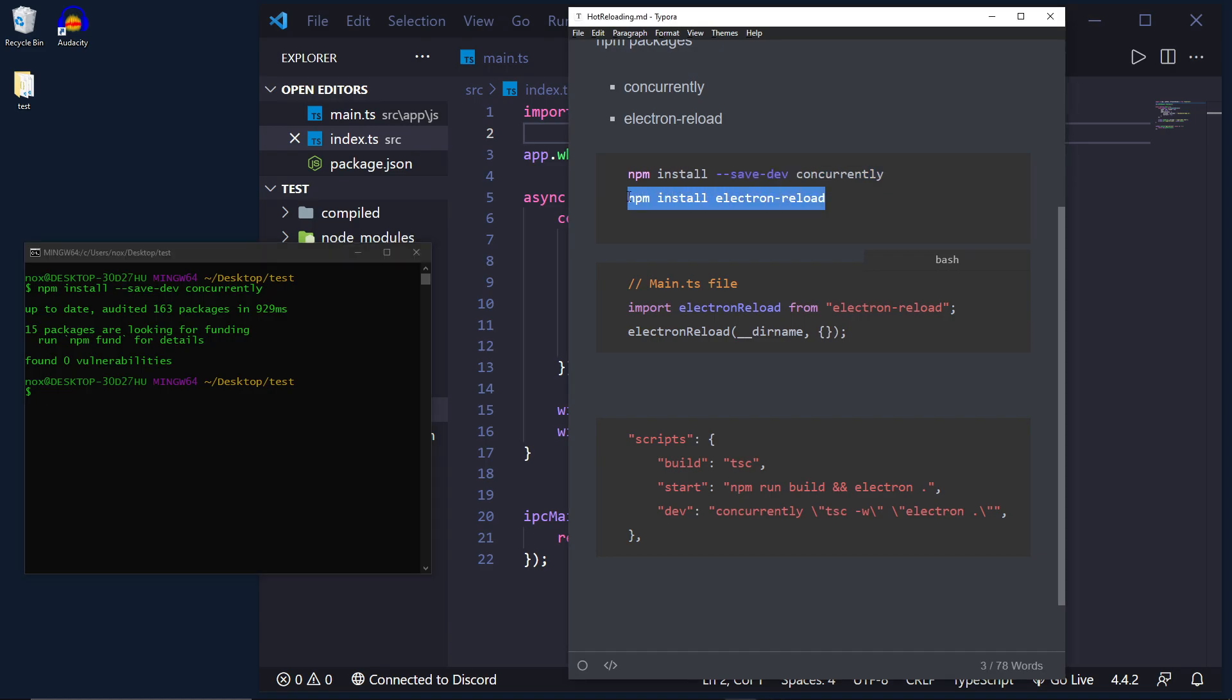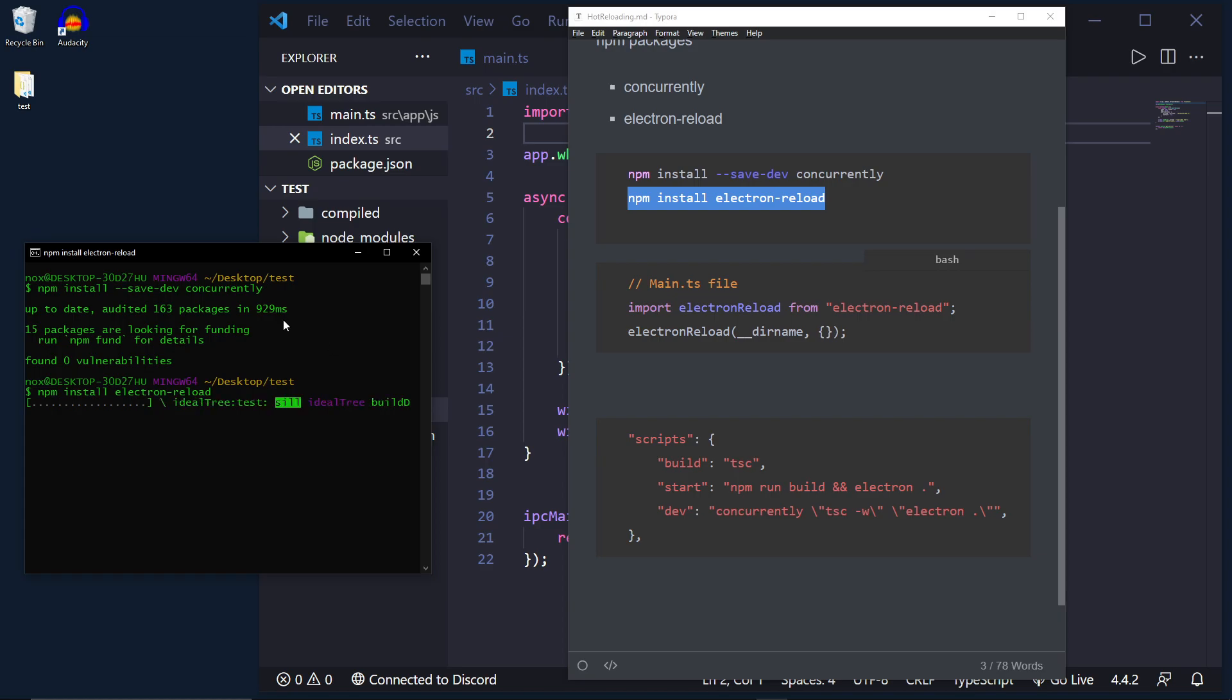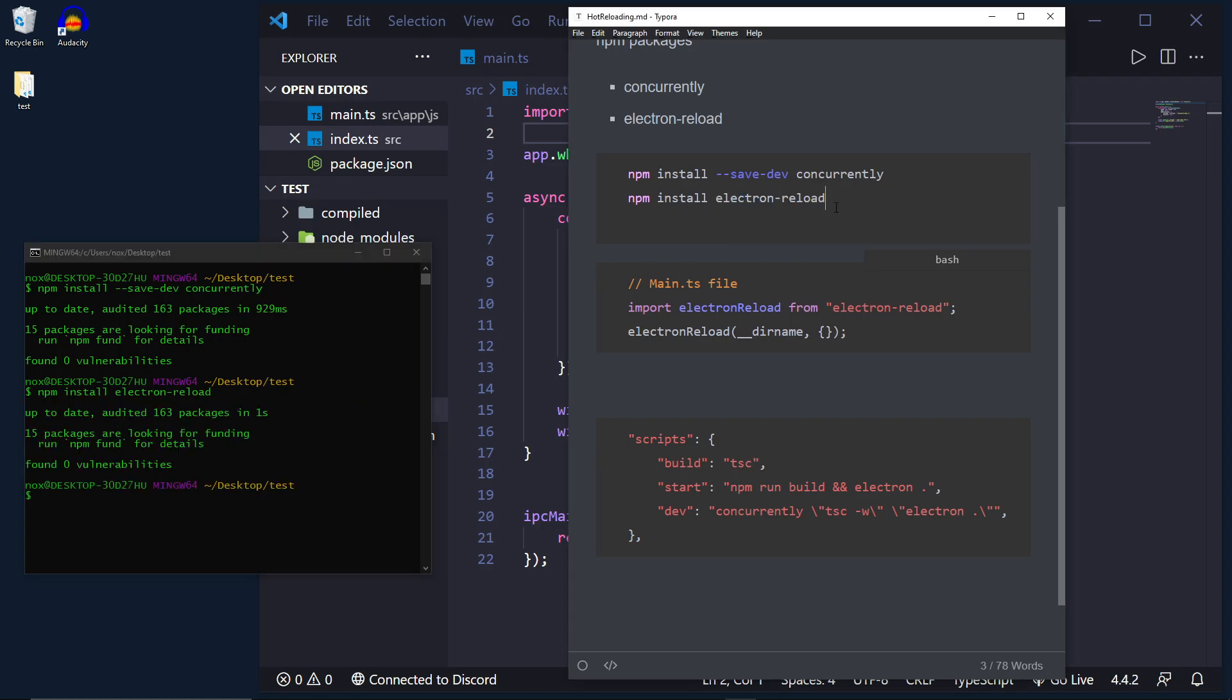and lastly we're going to install npm install electron-reload. Now this package will allow us to hot reload Electron applications.